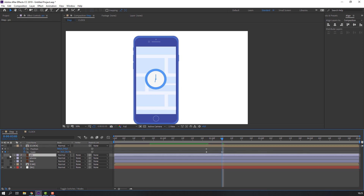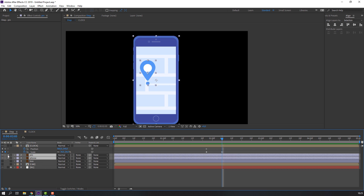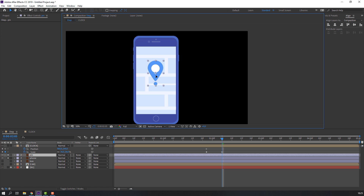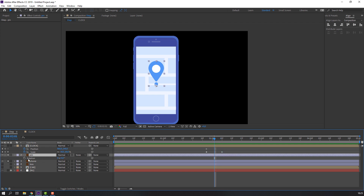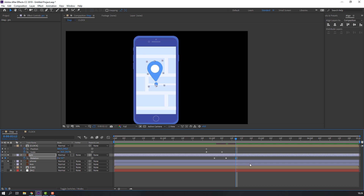Select pin, unhide. Select this pin and phone, go to solo. Select the pin, move to here. Go to Pan Behind, move anchor point here, and press R. Make a rotation keyframe. Go to keyframe 6 and change rotation to 8. Go to keyframe 5 and change to 4. Go to keyframe 3, change to 2, then 0.